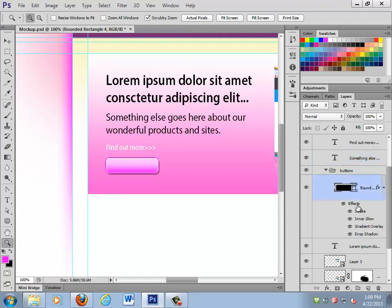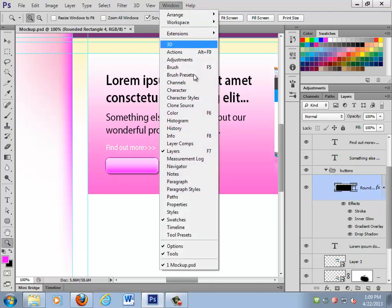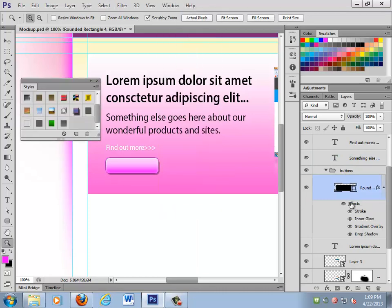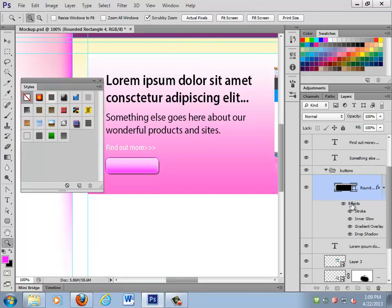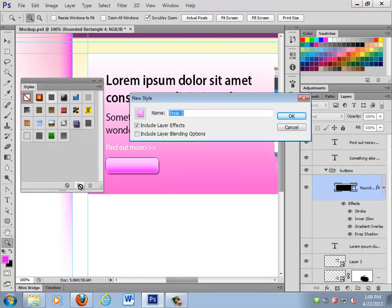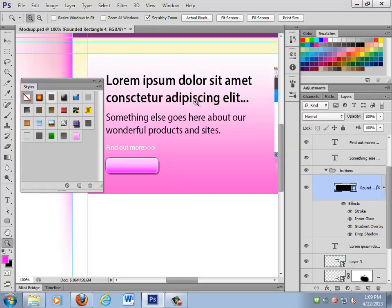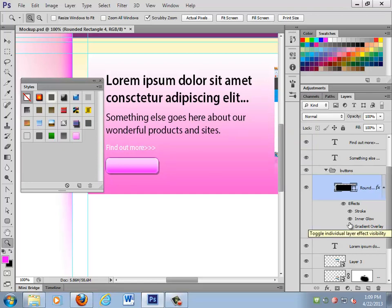What I always suggest doing when you make a really nice style like this is saving it to the styles panel. Take the effect, create a new one — I'll call it 'pink buttons' — and then I can just apply that style, all of these layer effects, to any other object on the page.